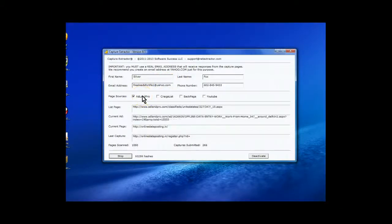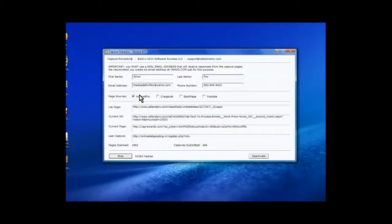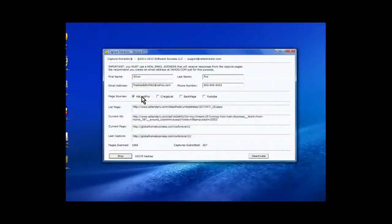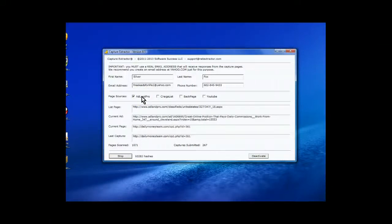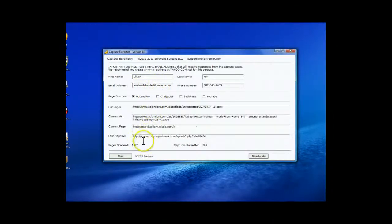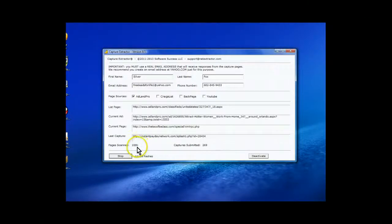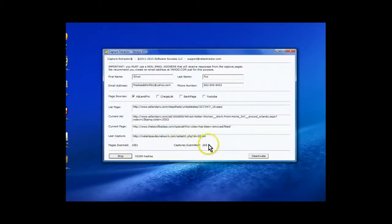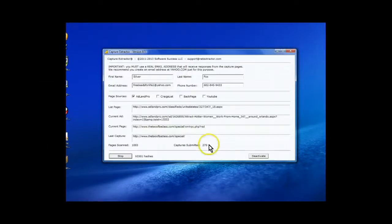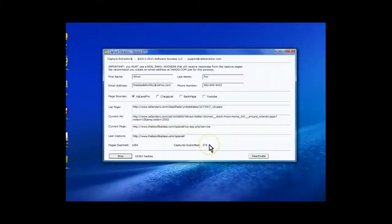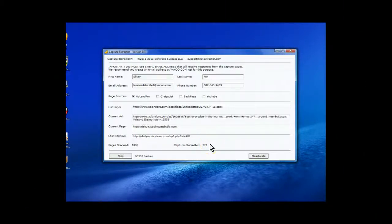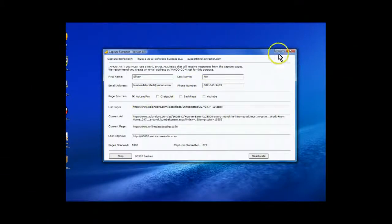And the email that the capture extractor and the autoresponders are going to respond to happens to be freeleadsforlife1 at yahoo.com. And I'm going after all the lead capture pages on AdLand Pro. What it does is the software fills in on the lead capture page, and it automatically then sends out a message. Every time that I receive a message from AdLand Pro, the vacation mode of the Yahoo sends them back a message. I have freeleadsforlife1 at yahoo.com, and you can see that, look at this. And I just turned this on, by the way. This page is scanned 1,081, and captures submitted I have submitted 269. Those are potential leads, and I've just turned this on about probably 10, 15 minutes ago just for this demonstration.